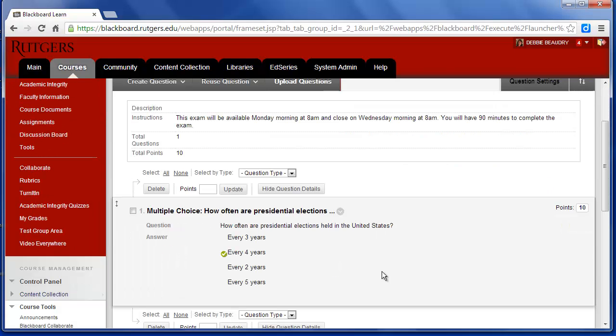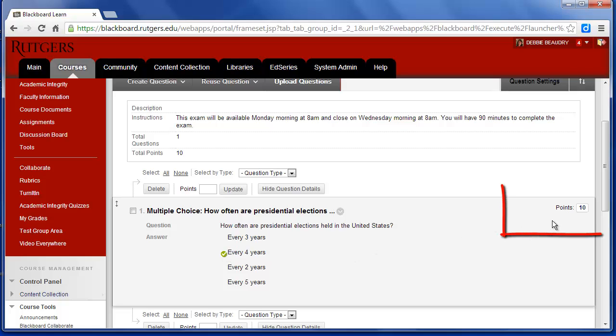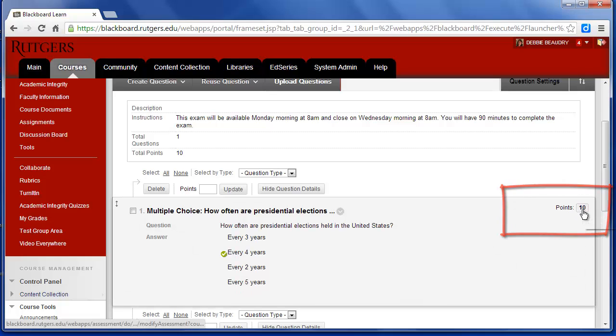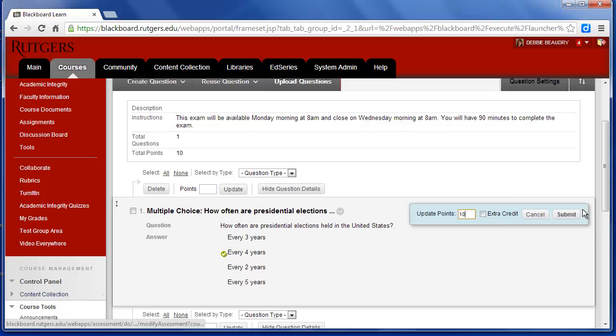Now we have our first question created. Here's the question the students will see. Here are their answer choices. The one with the check next to it is the one that we said was the correct answer. You'll also notice that it says for points, it's assigned 10 points, and that's what Blackboard automatically does. I'm going to change this to 5 points, and you can change it to however many points you'd like. And then I'll click on Submit.